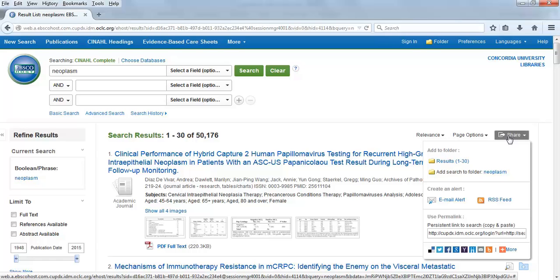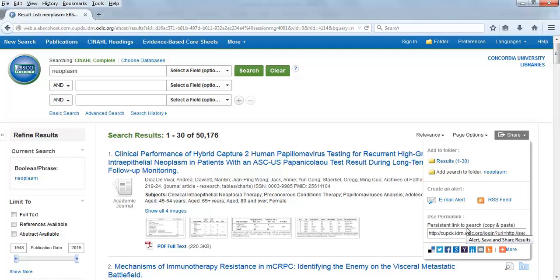The last option will show the permalink, which should be highlighted. If it isn't fully highlighted, click outside the URL, then click on the permalink once to highlight the full URL.